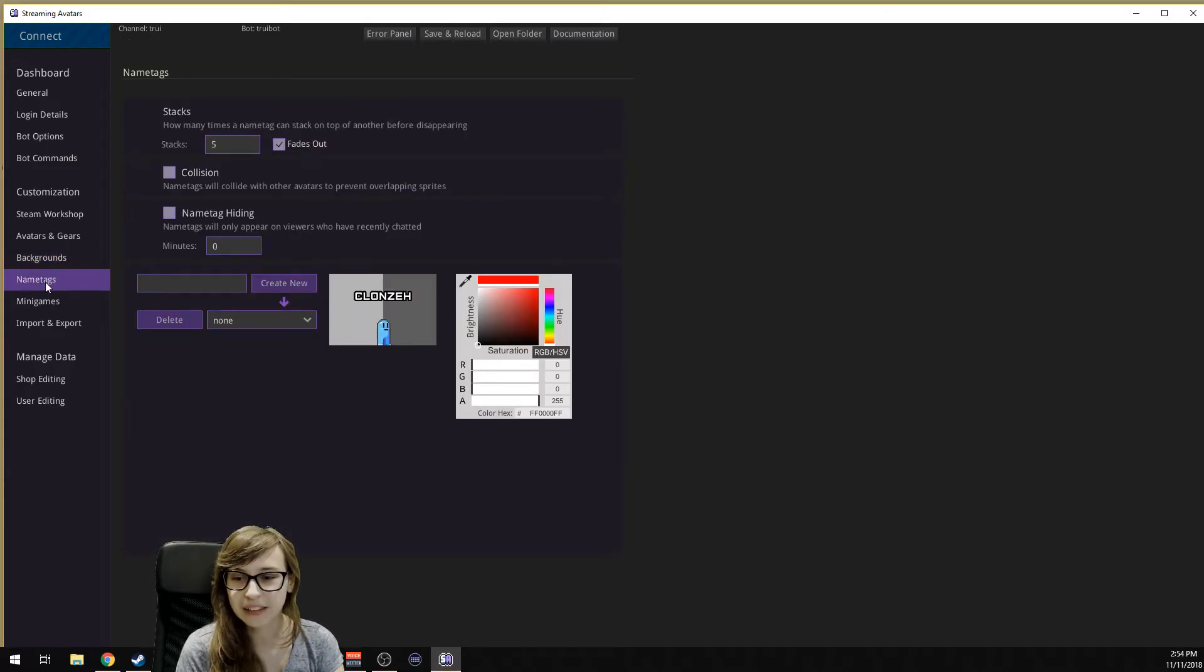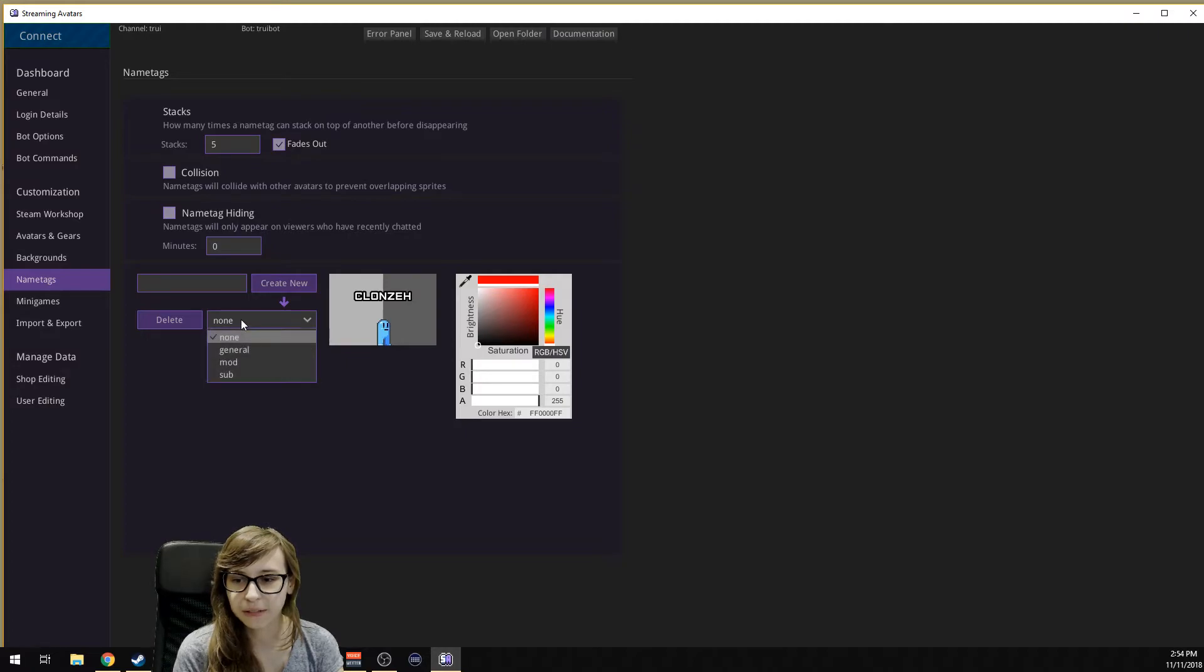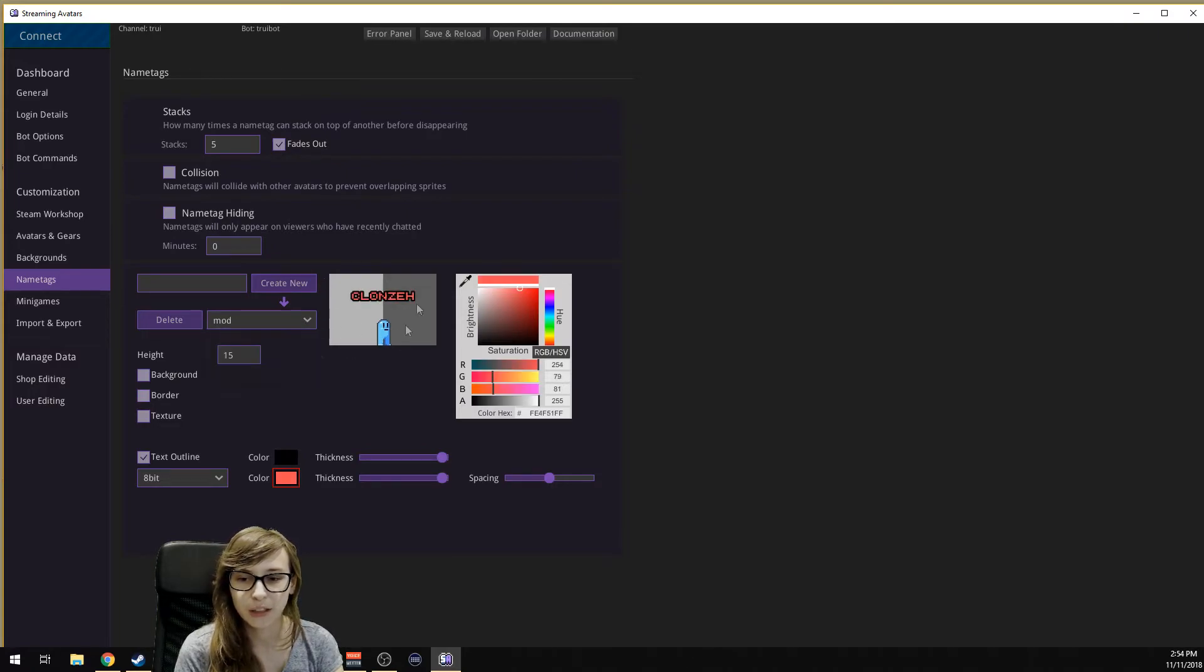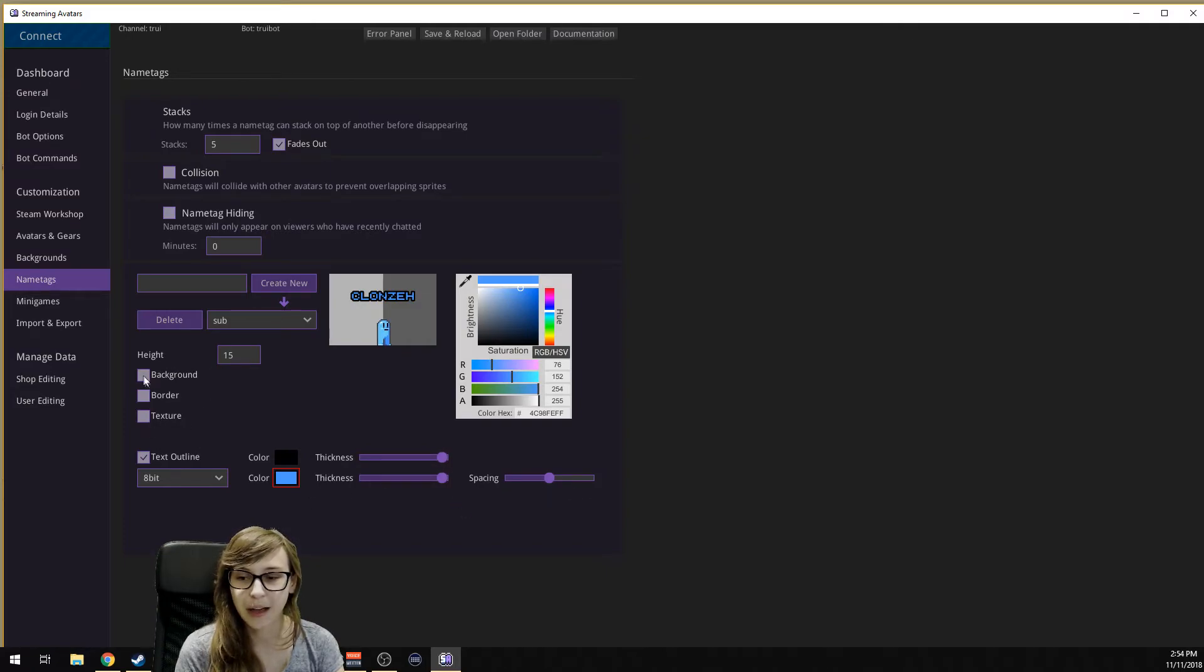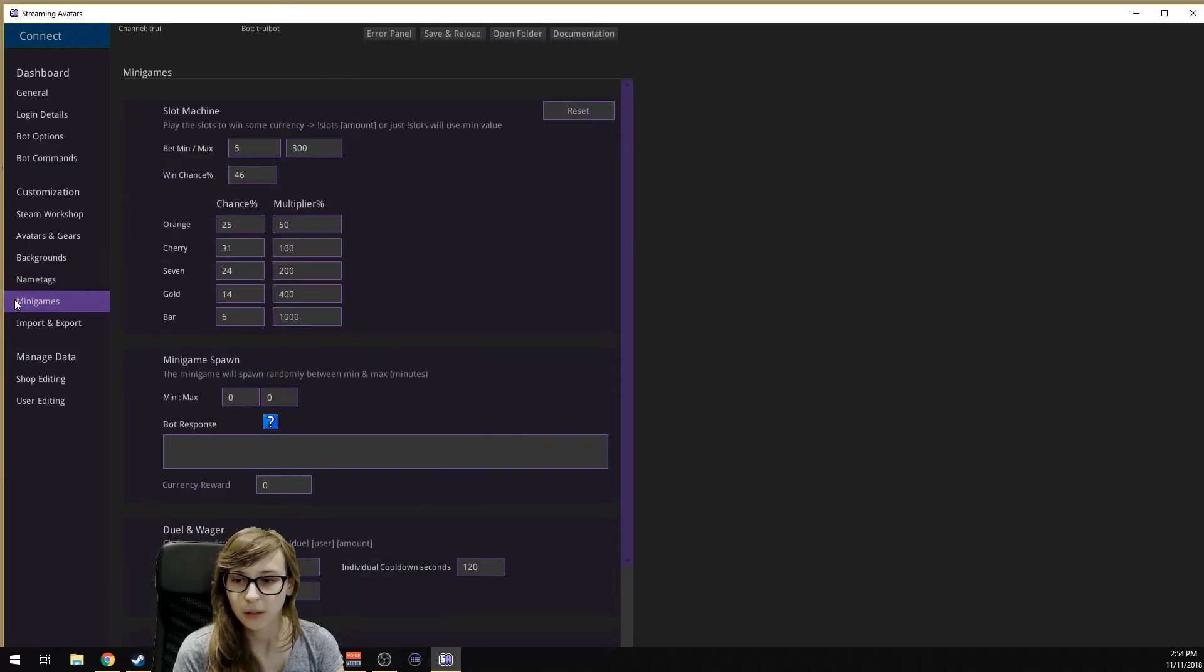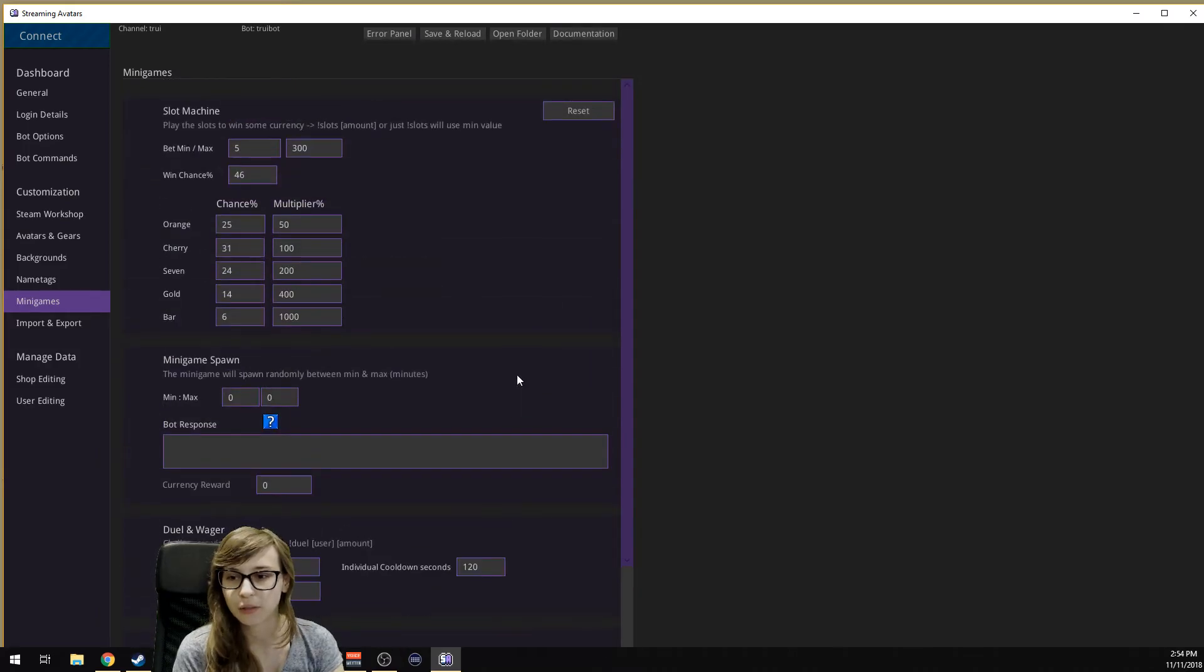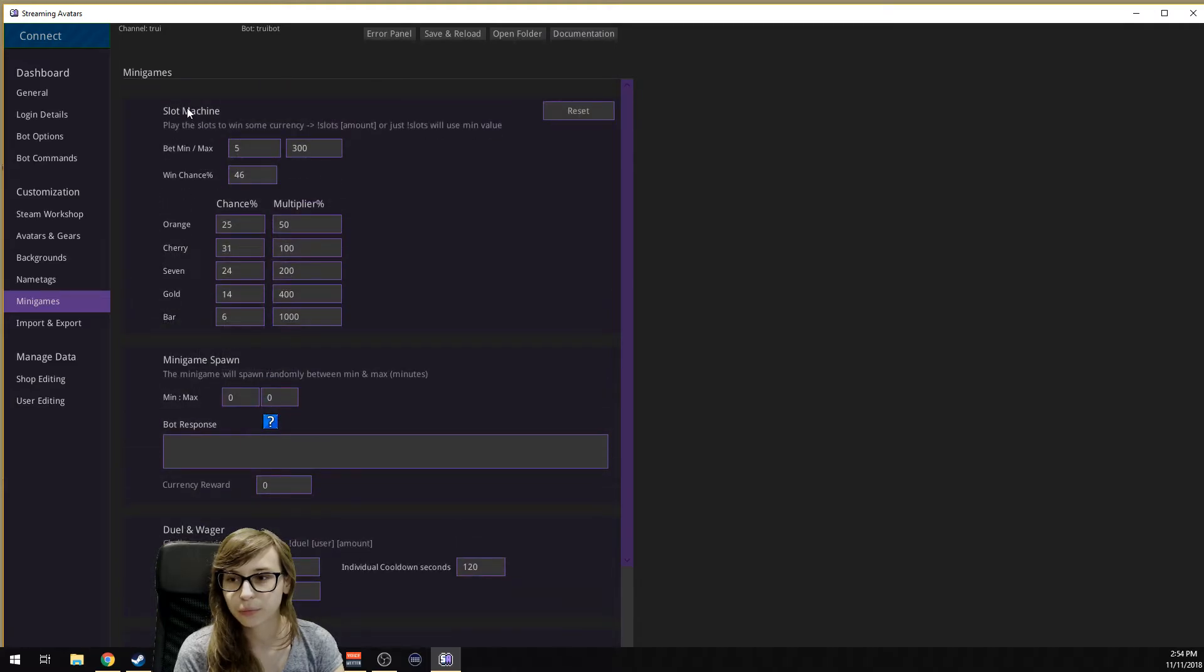Name tags. This is the developer of the game, that's why we see his name there. What you can do is create different name tags. I have one for general. This is how my name tag looks if you're just a follower. This is how it looks if you're a mod, and this is how it looks if you're a sub. You can change it all by changing the texture, changing the colors, the thickness, the spacing. You can add a background for it, a border, and a texture. Just type something here, create a new one, and you can change everything. Also mini games that you can set. Here's the slot machine.